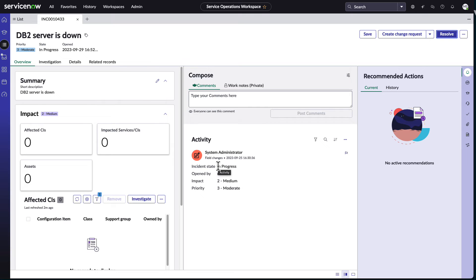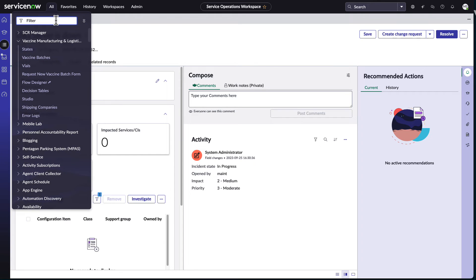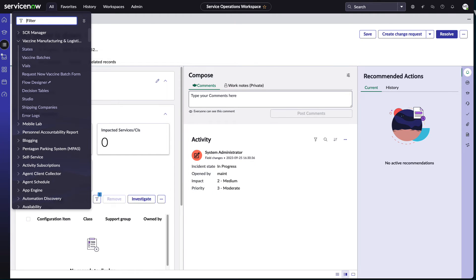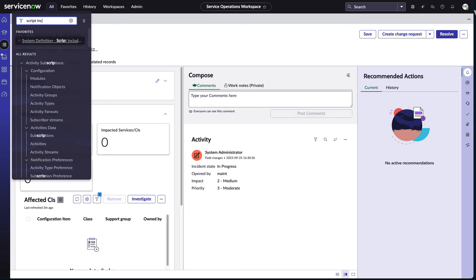But if I'm someone closing 10, 15 incident tickets an hour, and I can save five minutes per incident just from not having to think so much of this description, that's a huge time saver because it's going to add up very quickly.